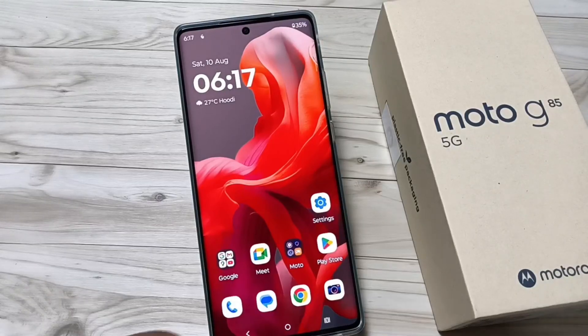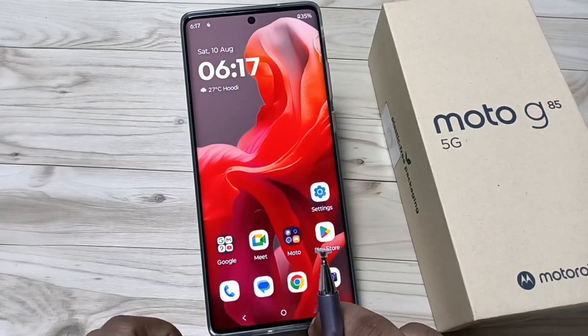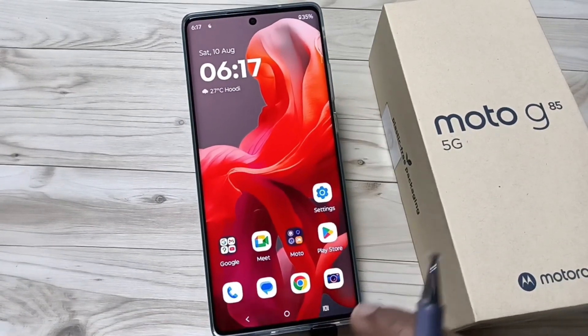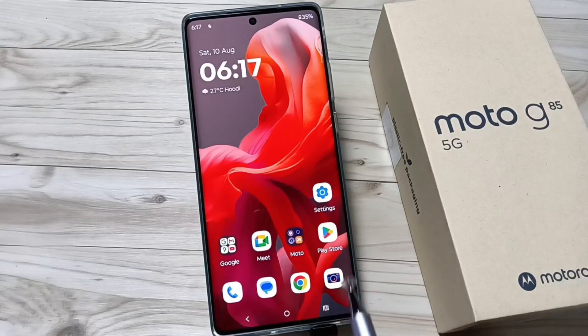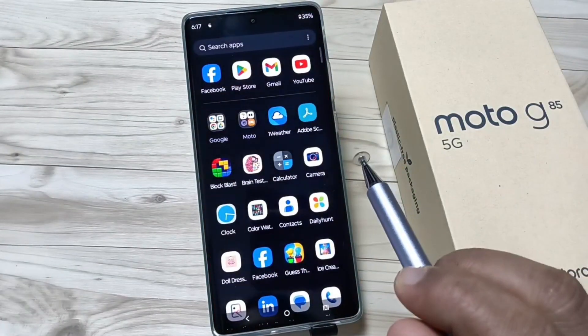Hello friends, welcome to my YouTube channel. Today in this video I am going to show you how to delete or uninstall applications on this device. The first method: just go to the drawer mode, where you can see all the applications installed on your device.